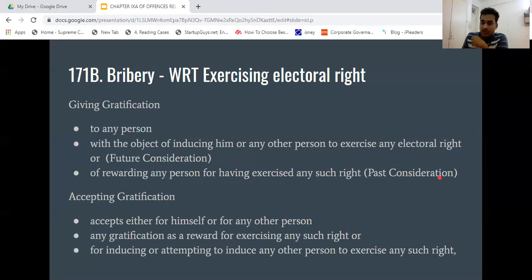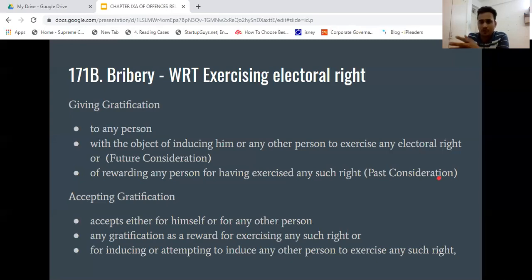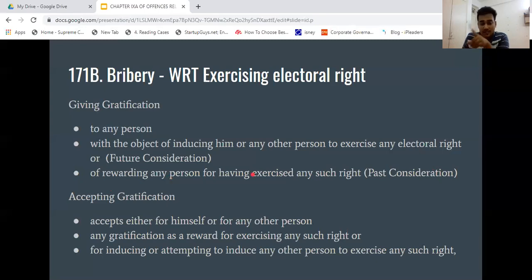Past considerations means that if you have already voted for me in the election, and afterwards I give you money as a reward for having exercised that electoral right — that also amounts to bribery under 171B. Both future and past considerations are covered.